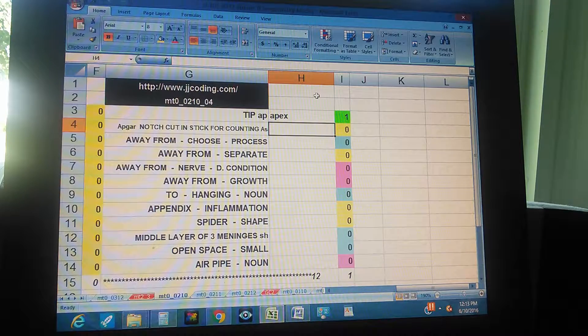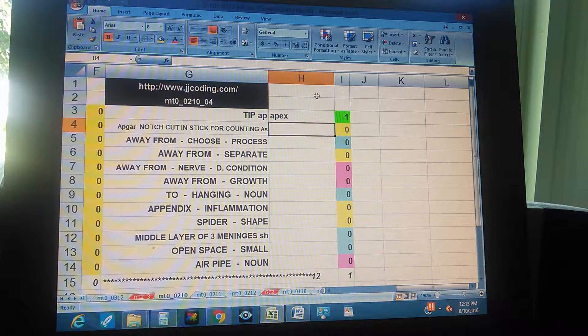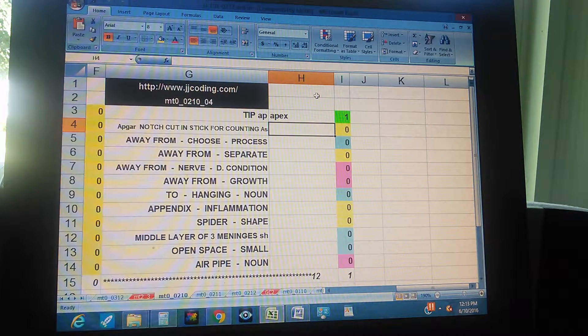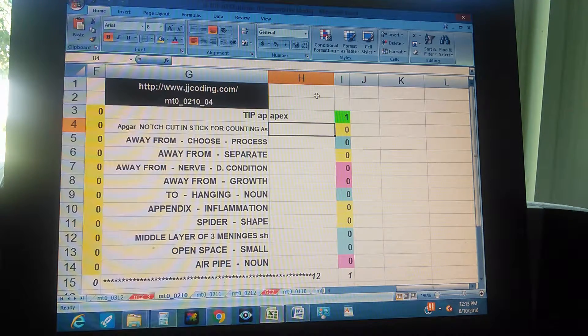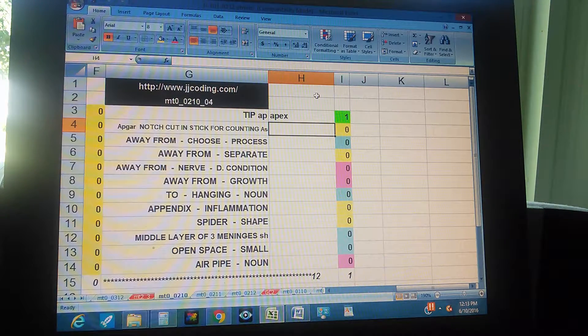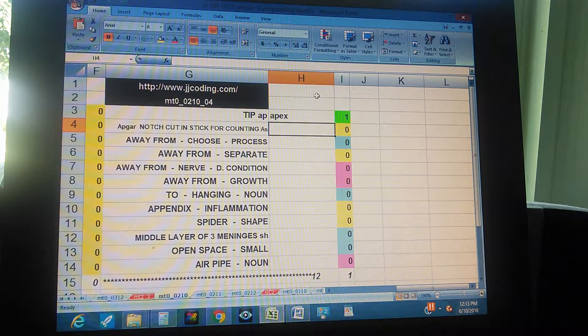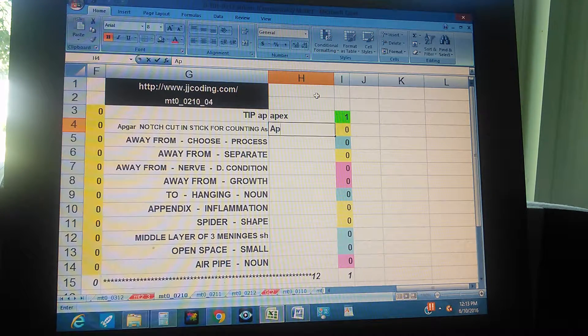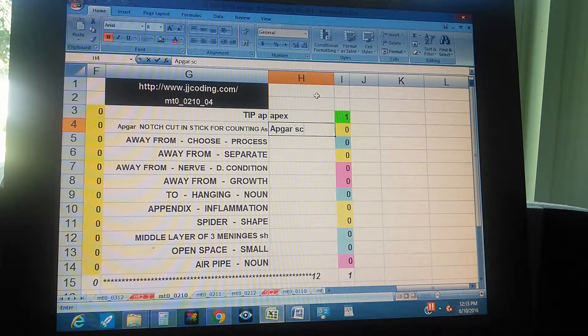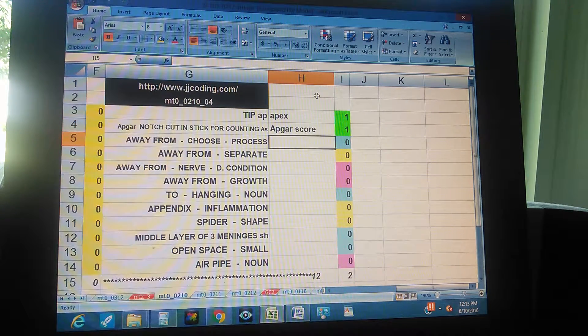What is that? Apgar, apgar score, score.